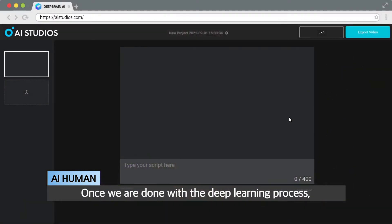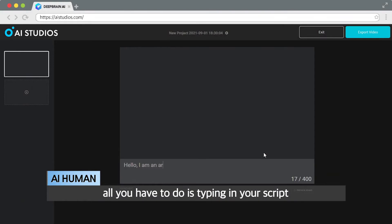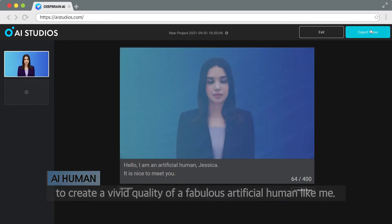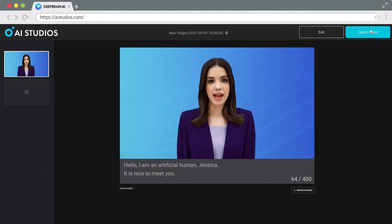Once we are done with the deep learning process, all you have to do is type in your script to create a vivid quality of a fabulous artificial human like me. Hello, I am an artificial human, Jessica. It is nice to meet you.